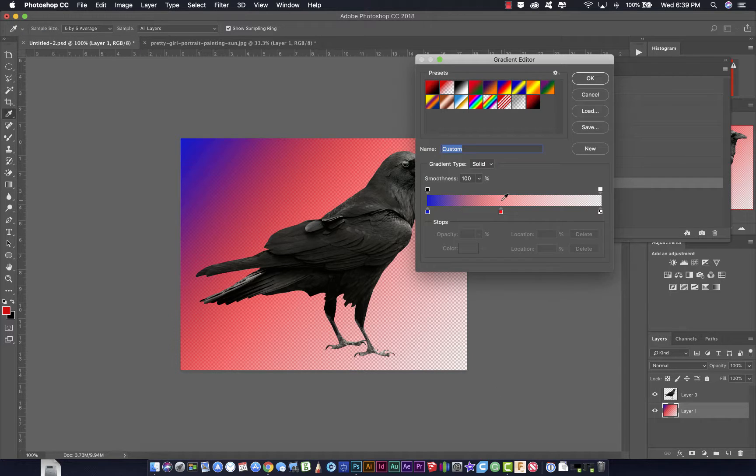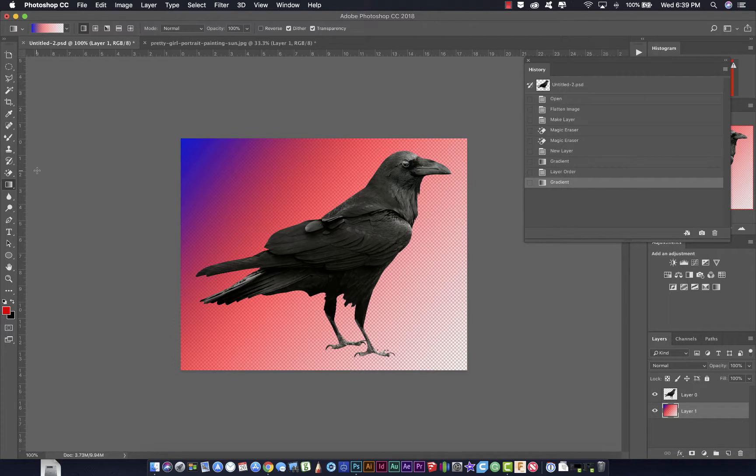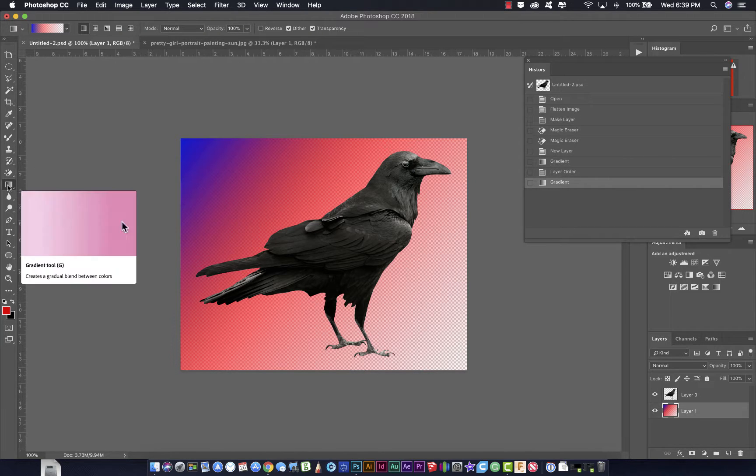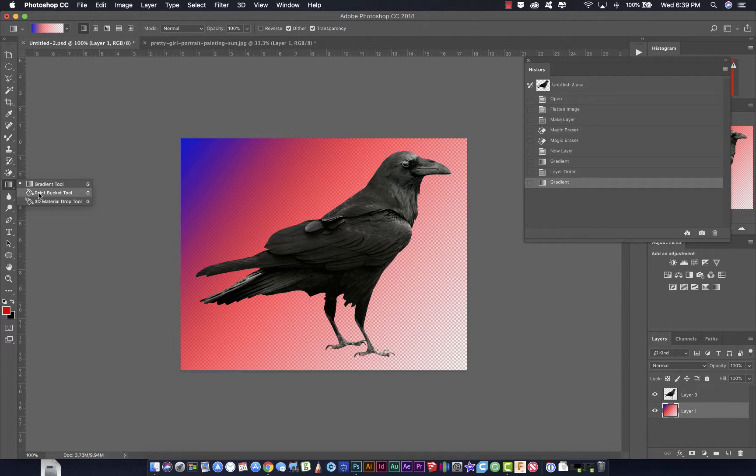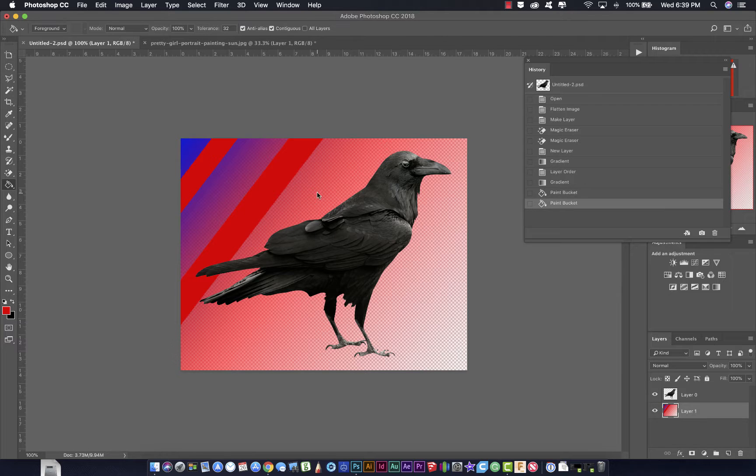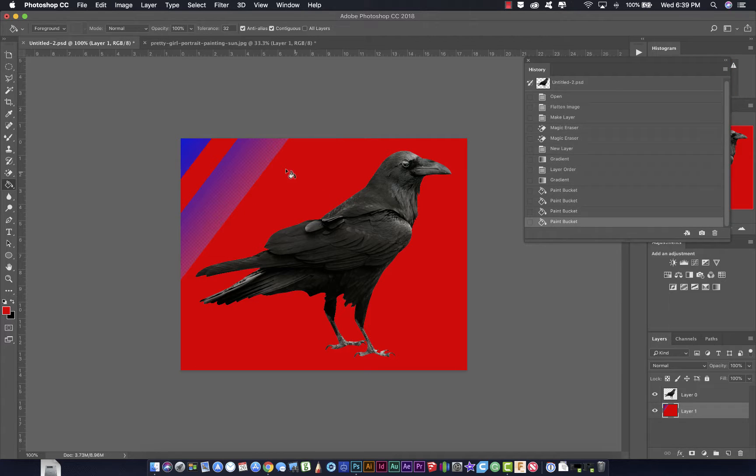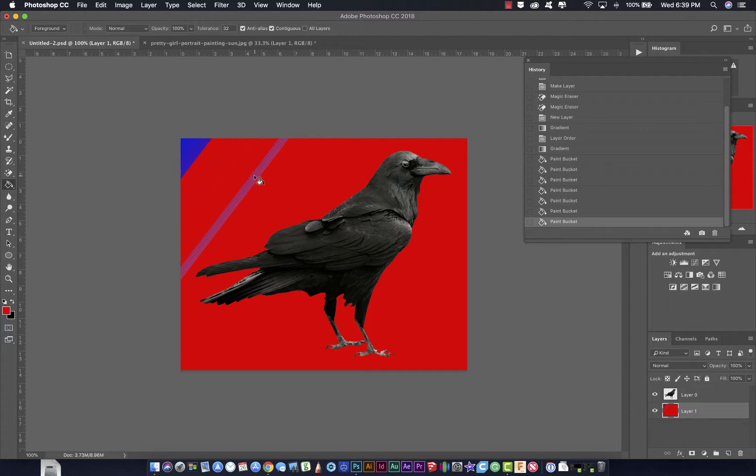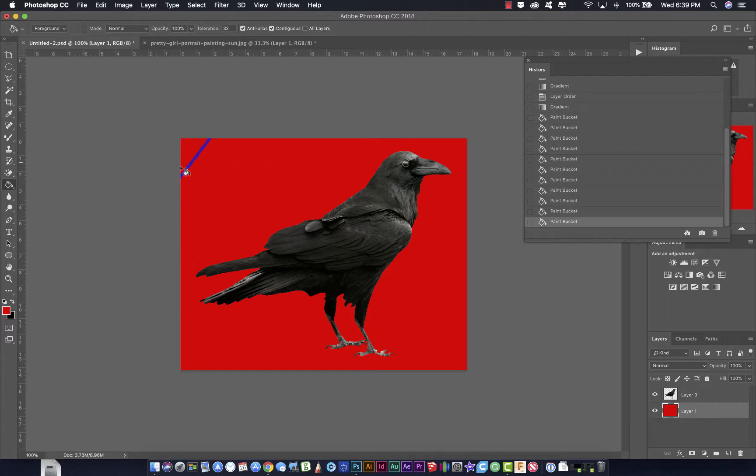Again, there's a lot of things that you can do with gradients. On the next tool, we have the paint bucket tool, and it does this. It just fills areas with solid color. That's what the paint bucket does, and that's what it is used for.